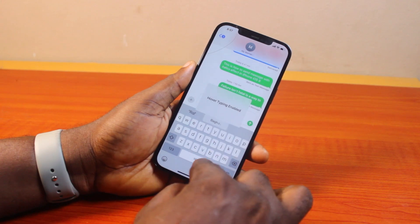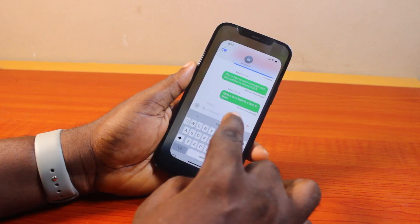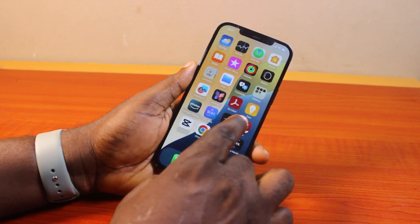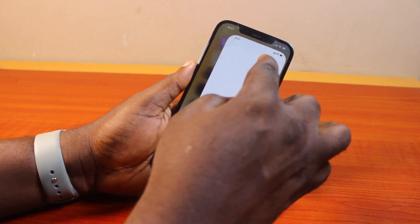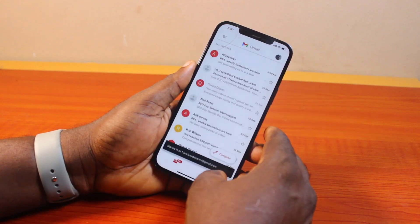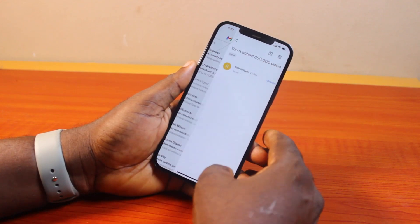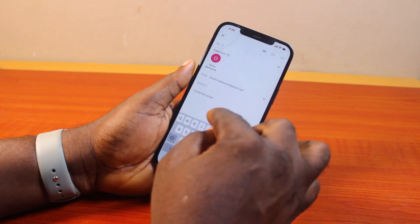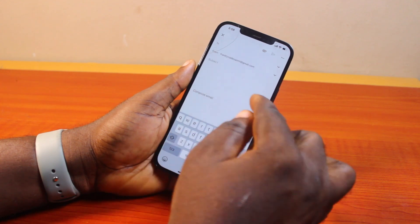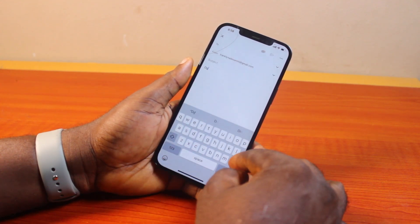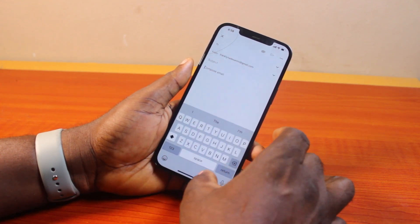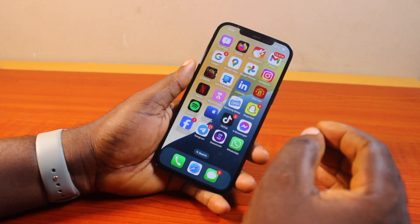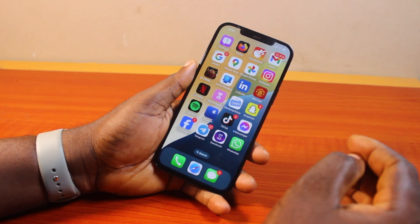That is basically how you can use the system font on your iPhone. If you want to use the Gmail application, you also need to go to the Gmail app, open it, and compose a new message. Once you start a new message on your iPhone, you'll be able to use the system font. Note that using the system font on your iPhone won't affect the message you send — it only affects Over Typing while typing.